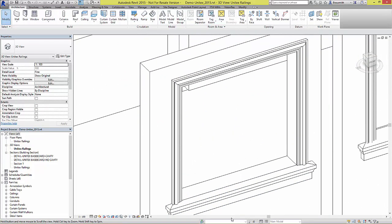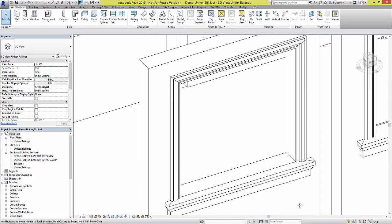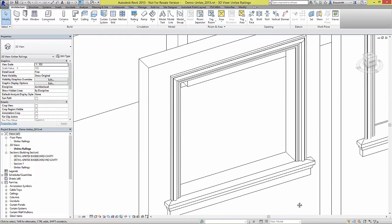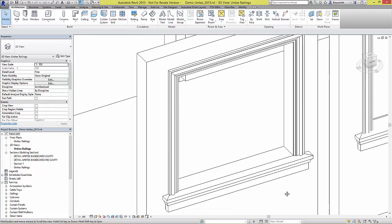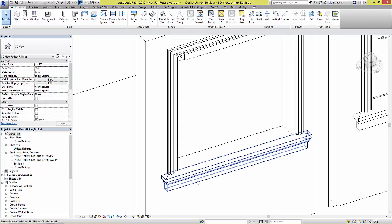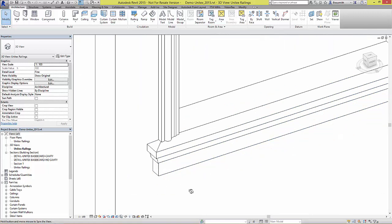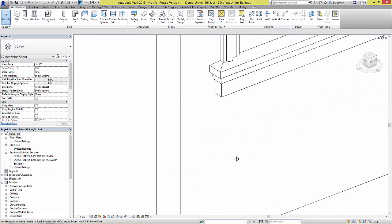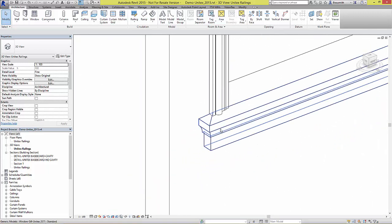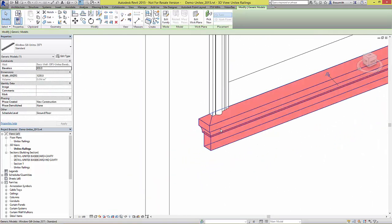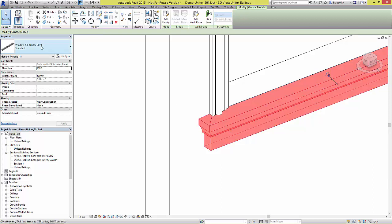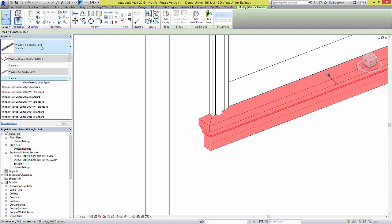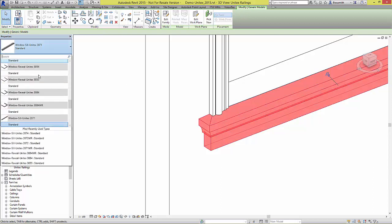There are reveal and sill moulds for openings such as windows and doors. These moulds can have their types changed by using the type selector.